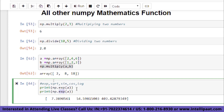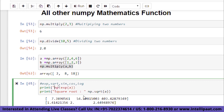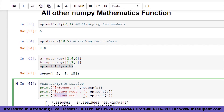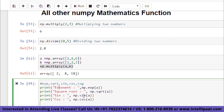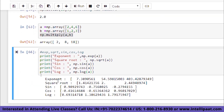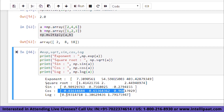Using np.sqrt(a) gives the square root of each element. np.sin(a) gives the sine values of [2, 4, 6], np.cos(a) gives the cosine values, and np.log(a) gives the log values. Executing all of them together displays exponent, square root, sine, cosine, and log outputs for array [2, 4, 6].